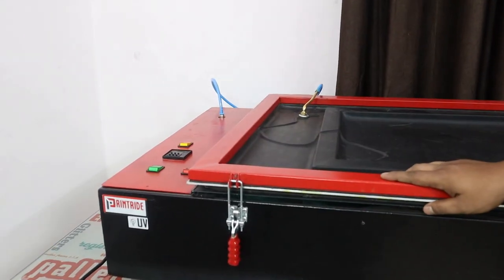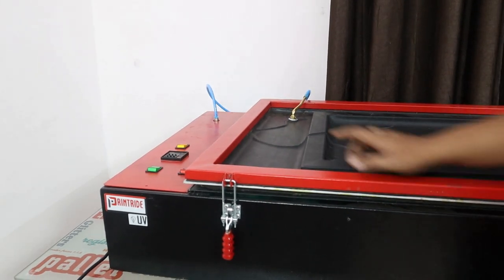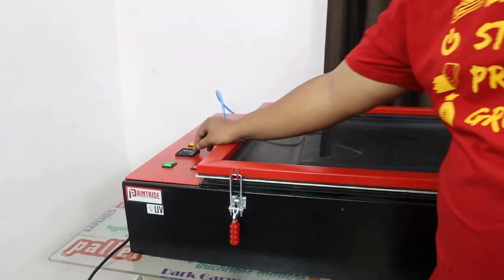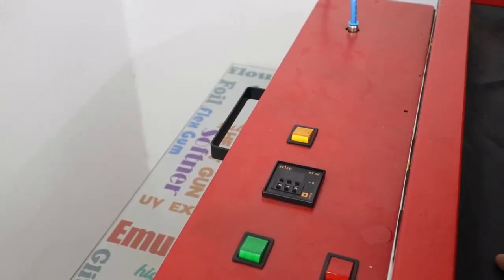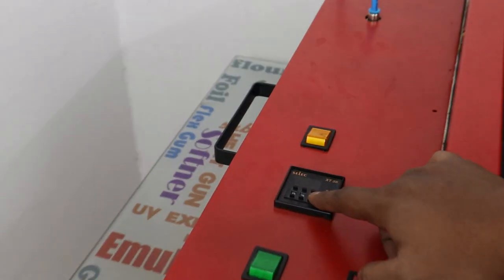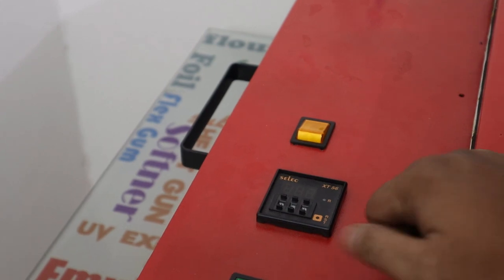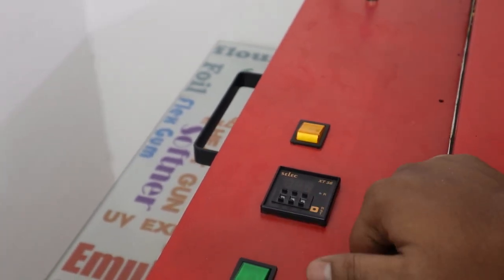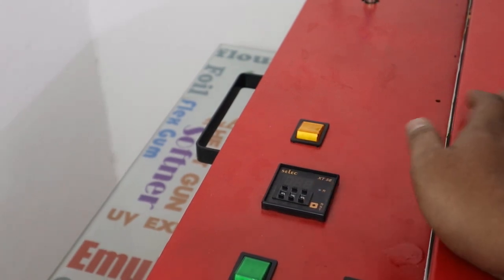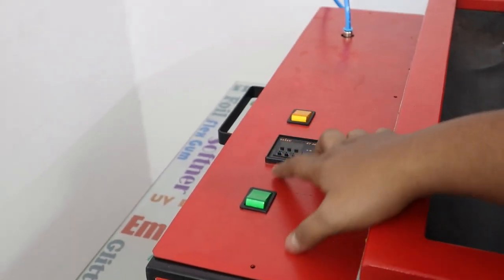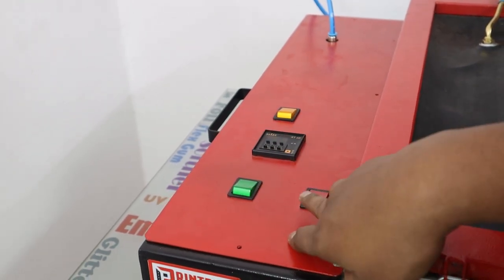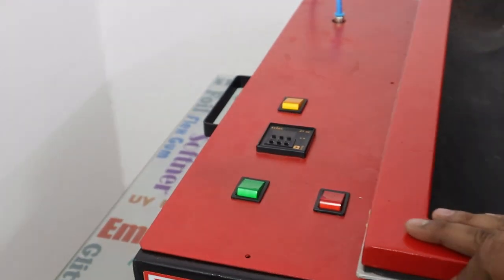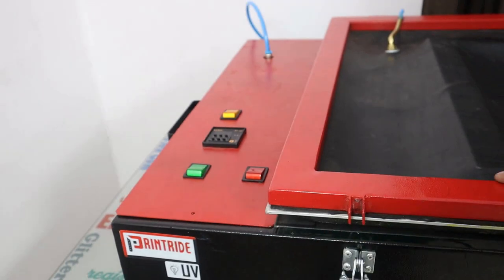This exposing unit has a timer and you can adjust it according to time. We adjusted for 30 seconds, you can do according to you. But most of our exposing units, we use not more than 45 seconds. This is a vacuum switch, this is a switch for your decision light and a switch for your exposing light, UV exposing light. So after the vacuum is done.